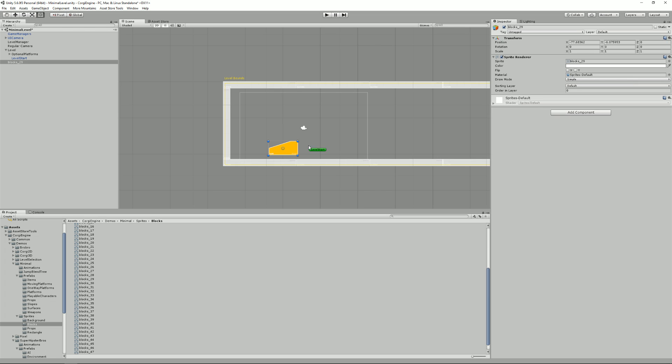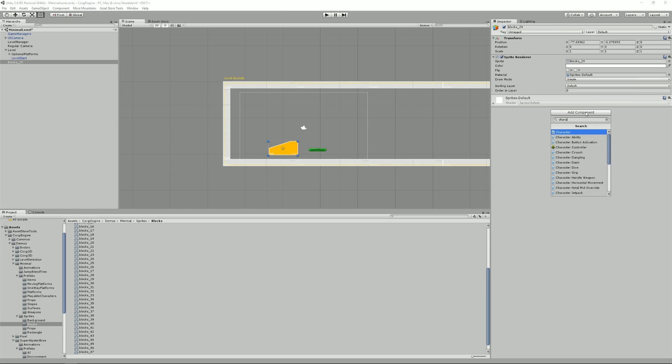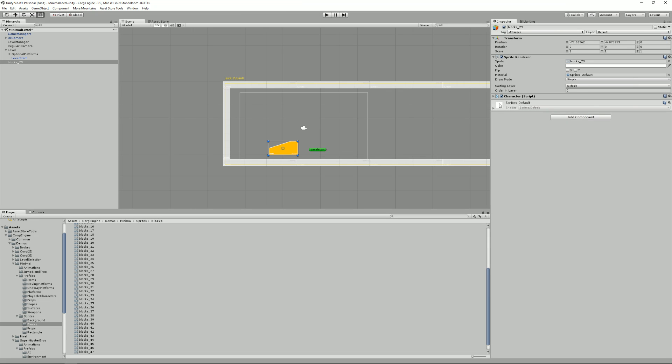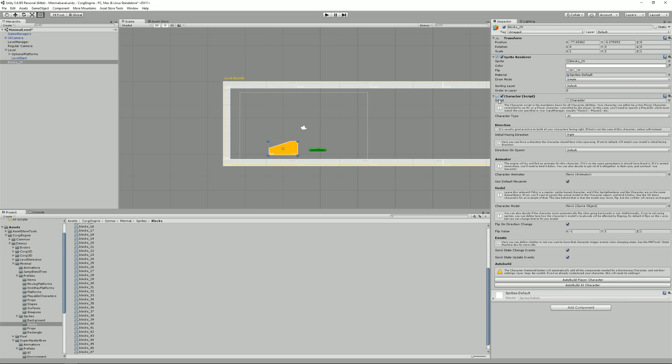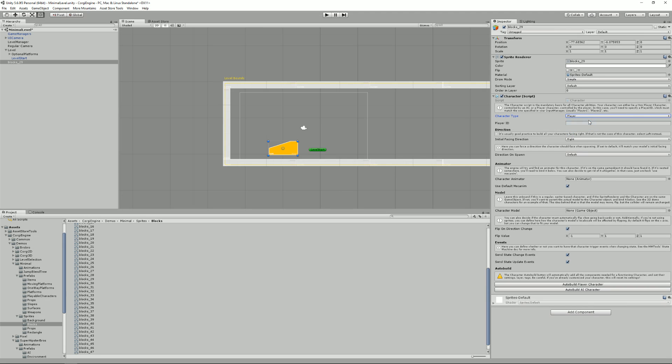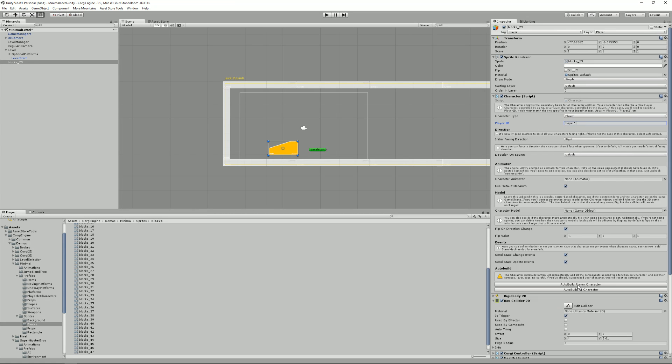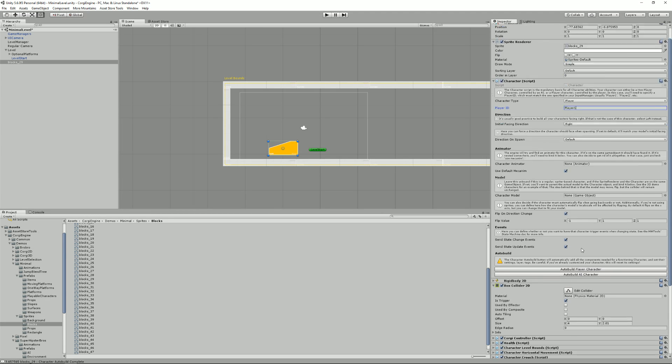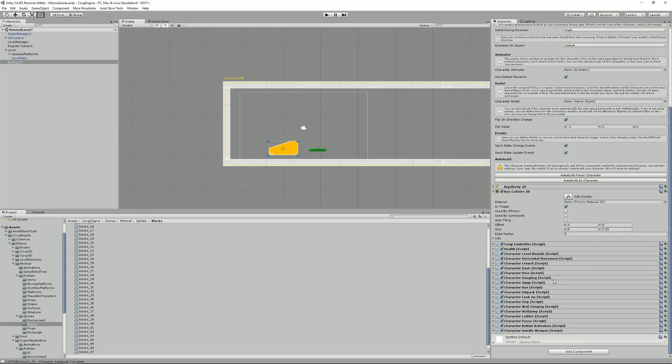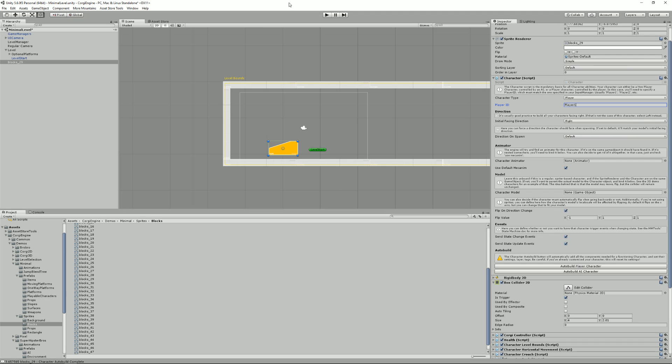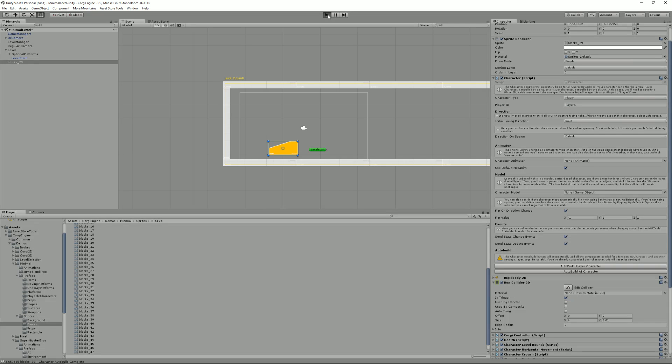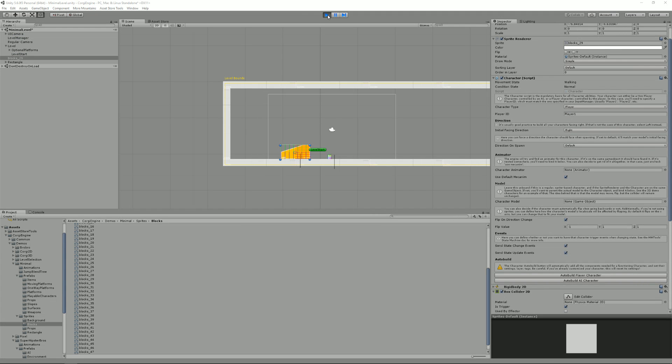So I just search for character. Here I am. I'm going to say it's player controlled. It's player one. I won't change anything and I'll just say auto build player character. So here I am. The script automatically added a lot of components to it. And if I press play, you'll see that I can now control my character.